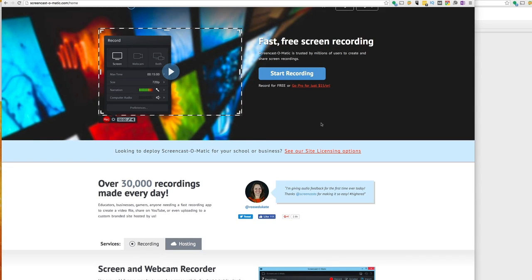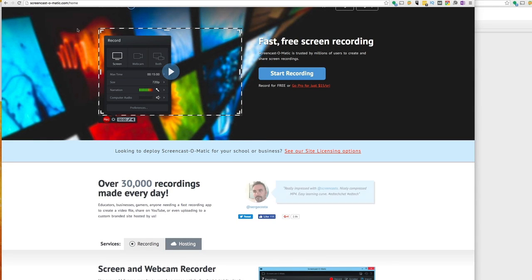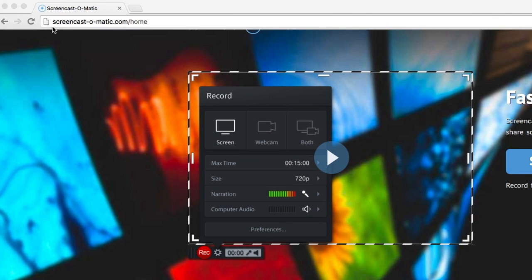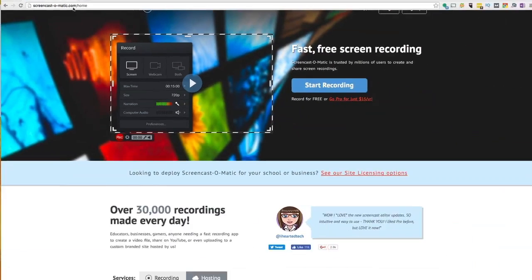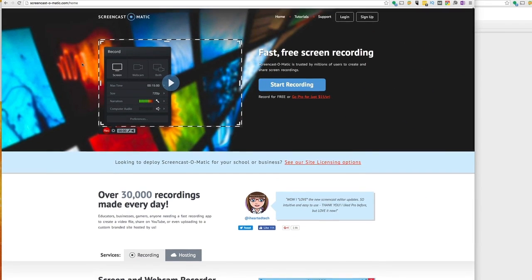Screencast-O-Matic is software that you can run over the internet. You would start out by opening a browser. This works on a Mac or a PC, and go to screencast-o-matic.com, and it will pull up this screen here.